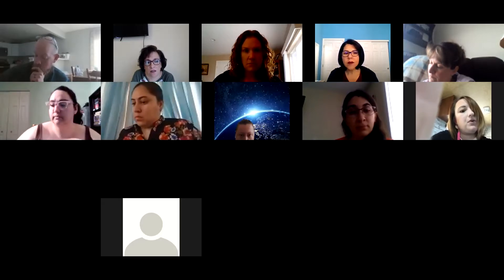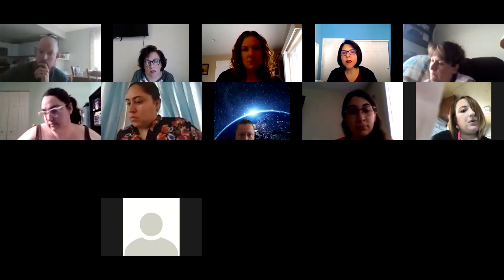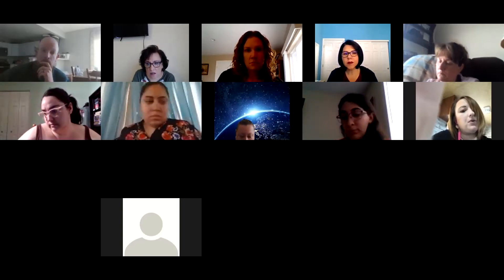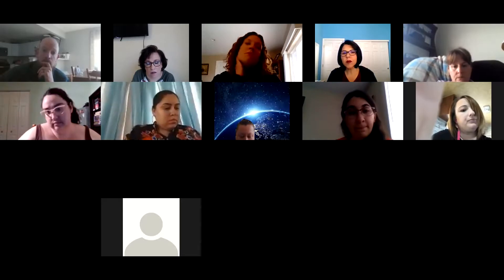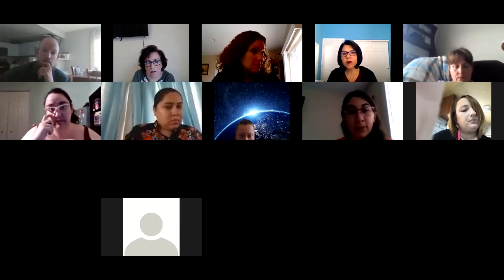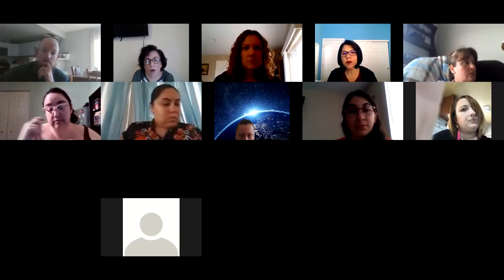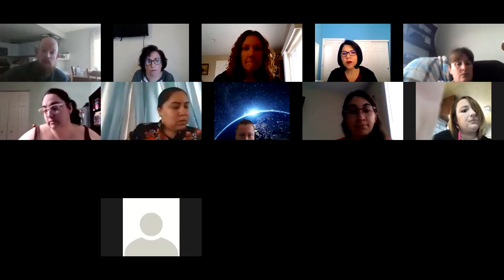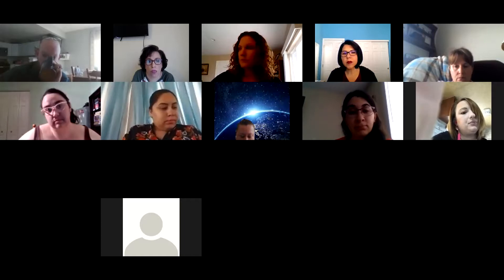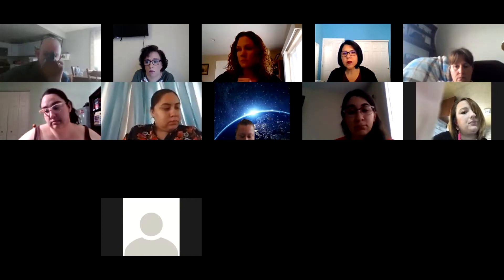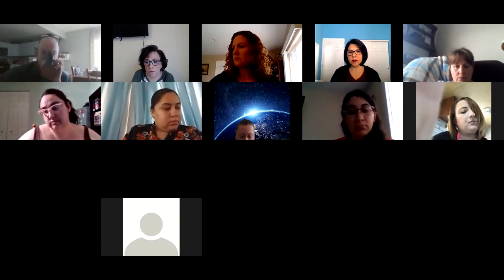It's my understanding that Facebook has a captioning feature, so for the first one we're going to test it out and see if we can make it work, and then we're going to adapt from there.